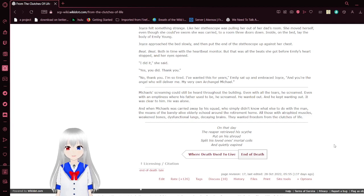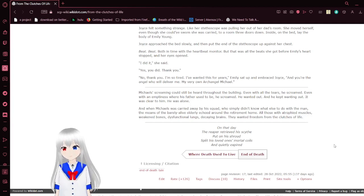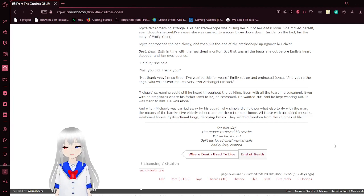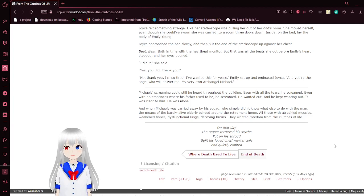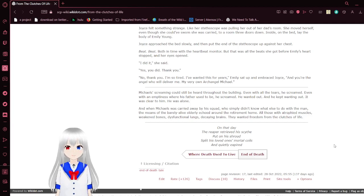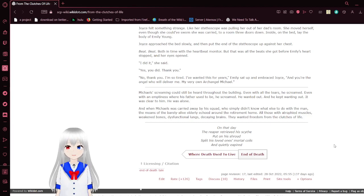I did it, she said. Yes, you did it. Thank you. No, thank you. I'm so tired. I've wanted this for years. And we sat out of an embraced choice. And you're the angel who will deliver me. My very own archangel, Michael.